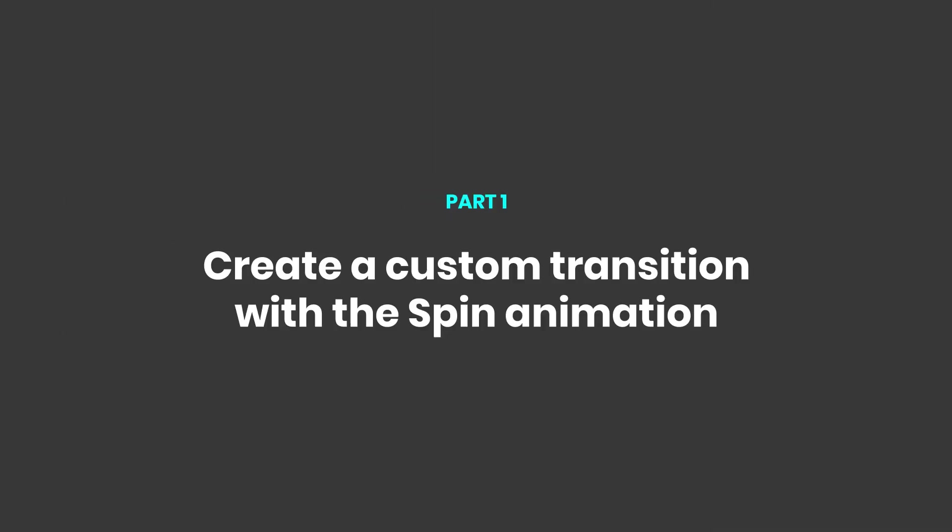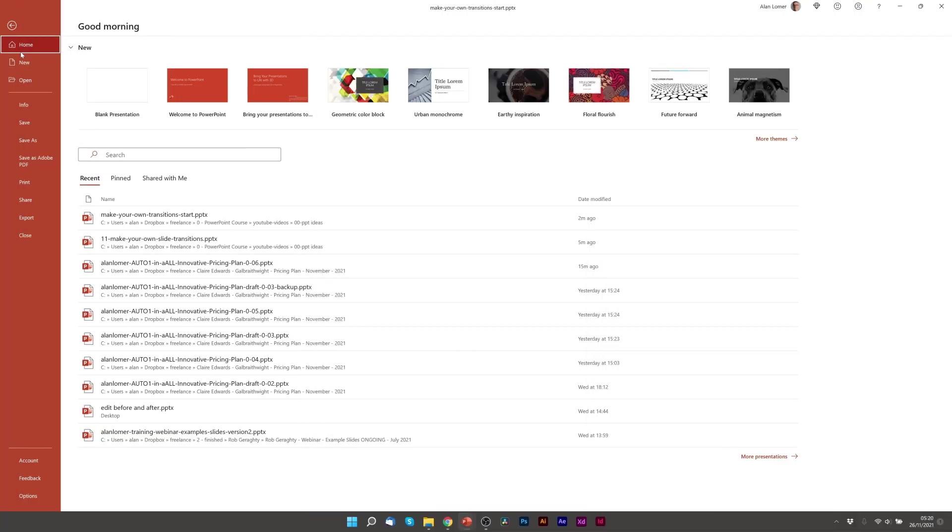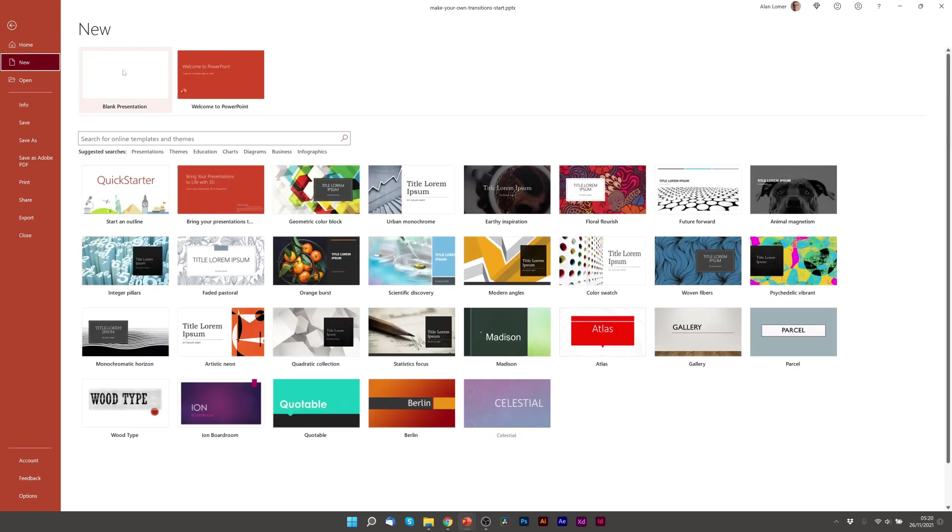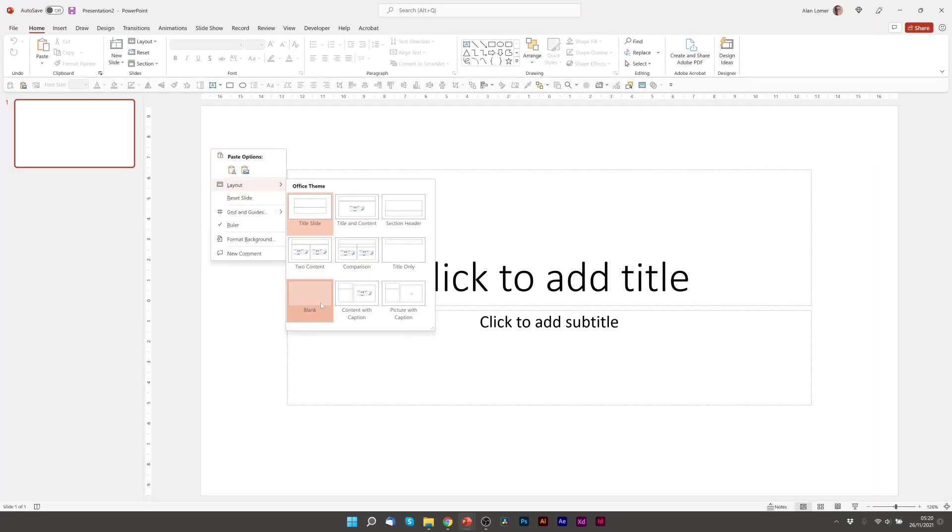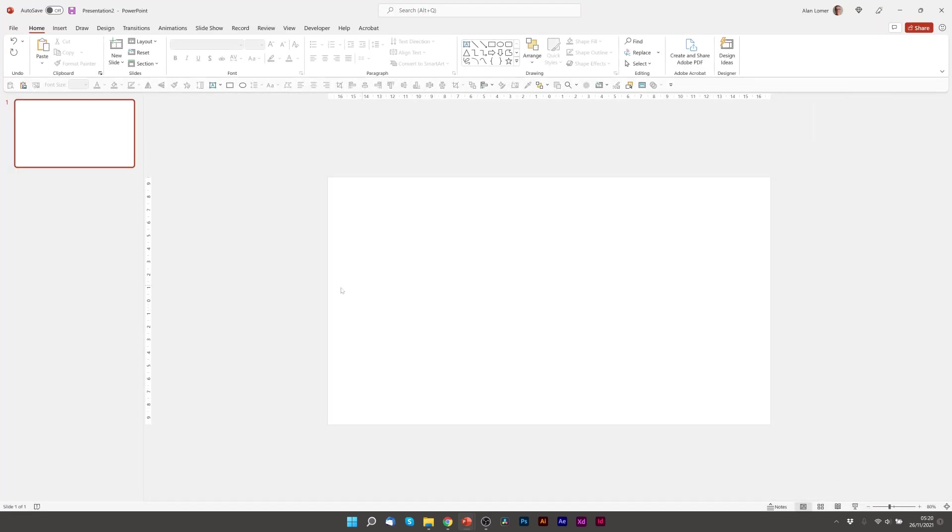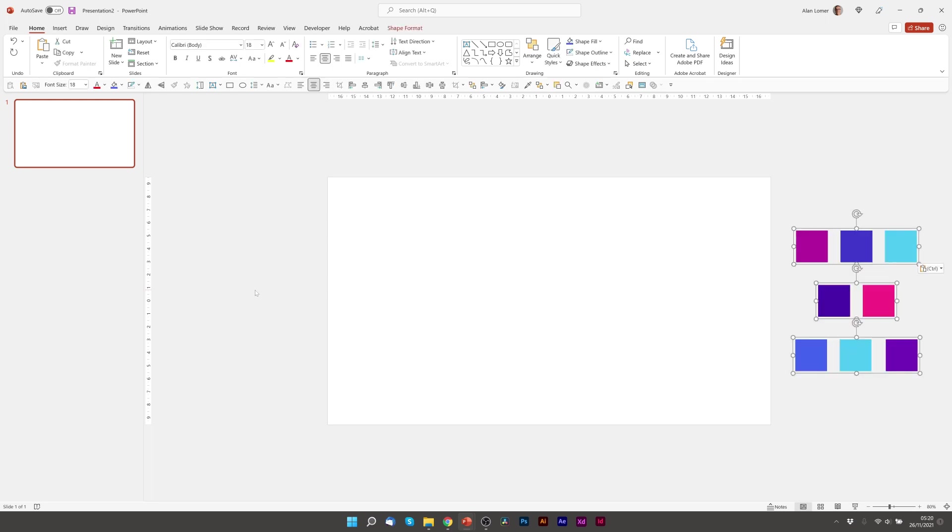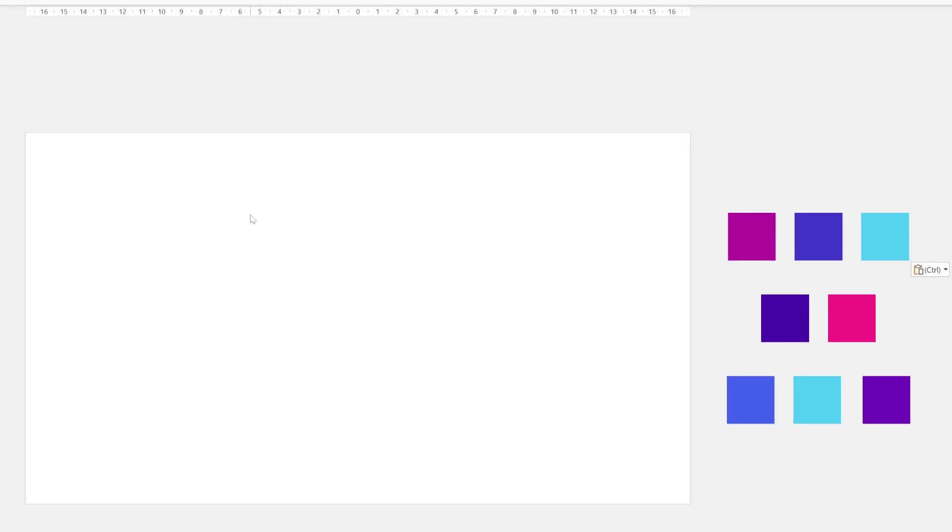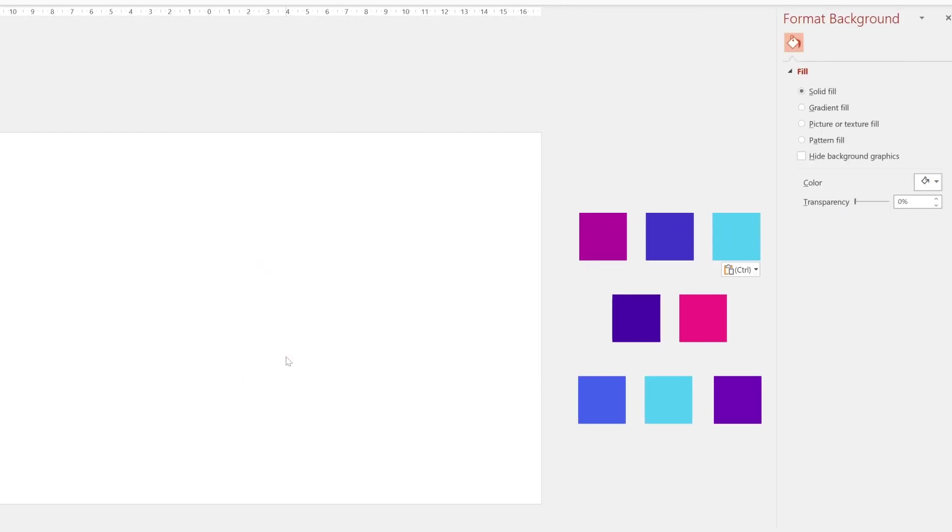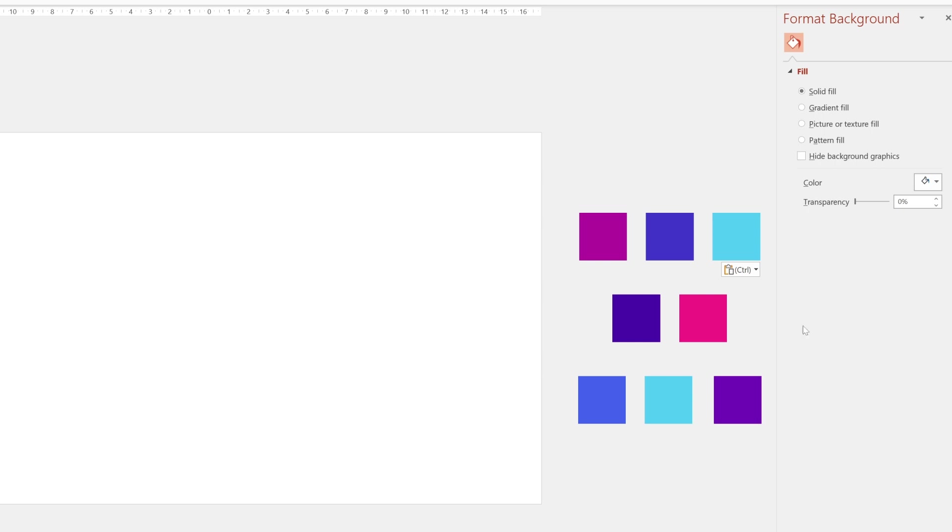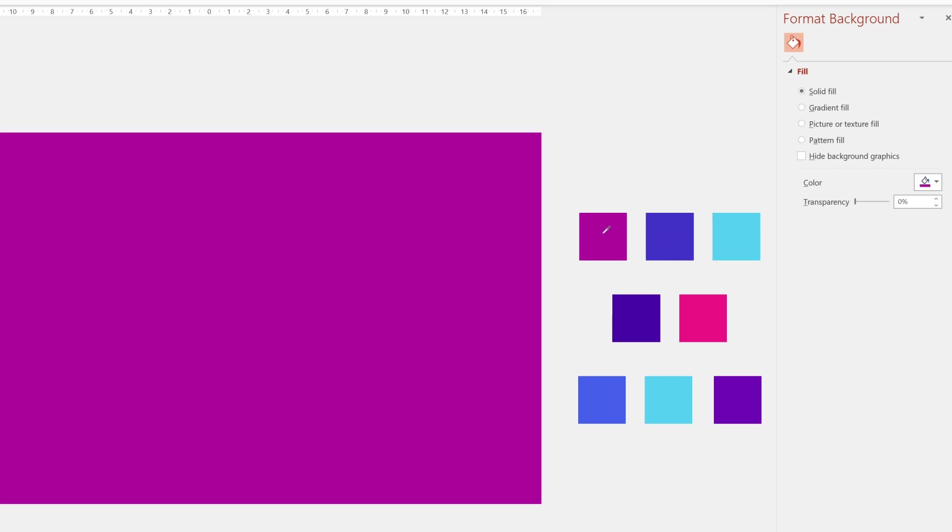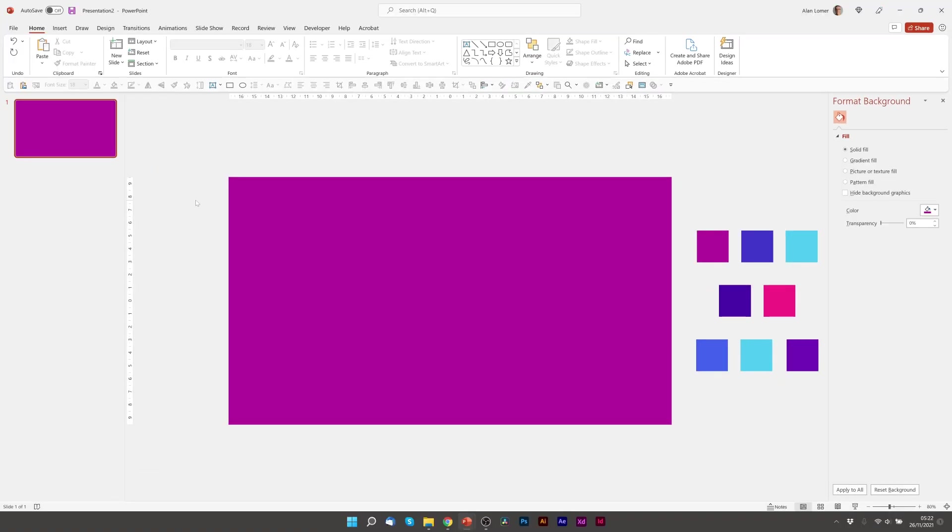As usual we'll start with a new blank presentation. I'm going to new blank, right click, layout blank. I'm just going to paste in the colors that I'm going to use and for the first custom slide transition we're going to be using the spin animation with two different shapes. We'll firstly set the color of the background by right clicking, choosing format background, solid fill. I'm going to use the eyedropper to pick this purple shape here.